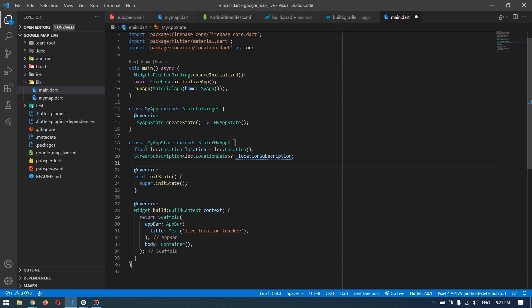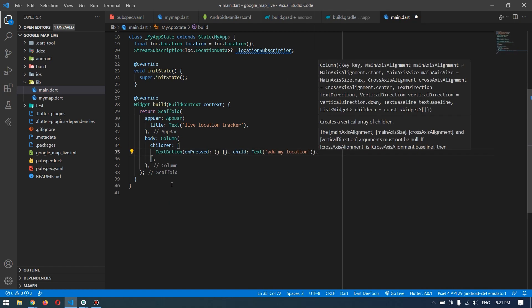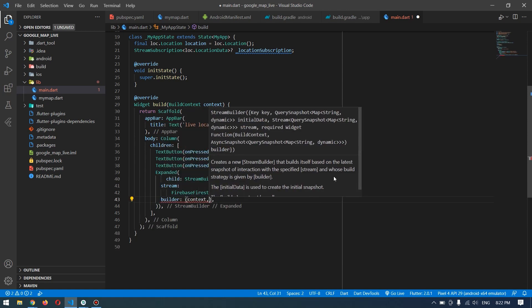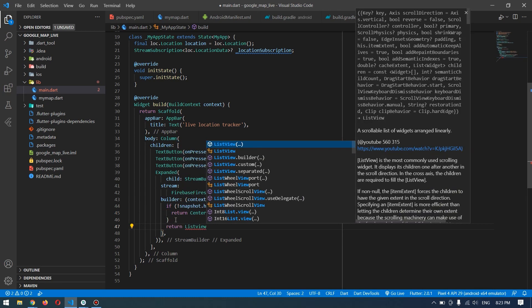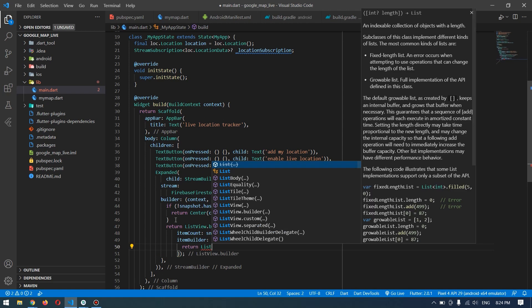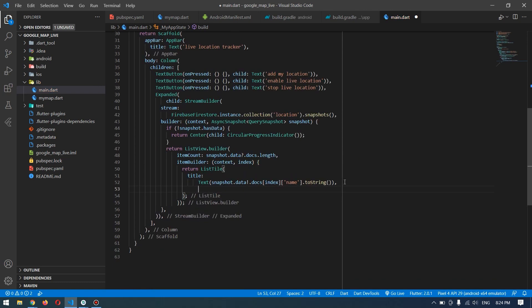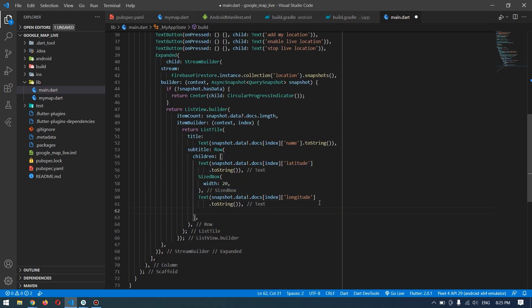These are the two variables we require. Inside the body I will have those three buttons, and after that I will build a list using a StreamBuilder to get all the location information available in Firebase. I've checked: if there is no data I will show a circular progress bar, otherwise I will return ListView.builder. I'll make a ListTile with a title, a subtitle, and one trailing icon.